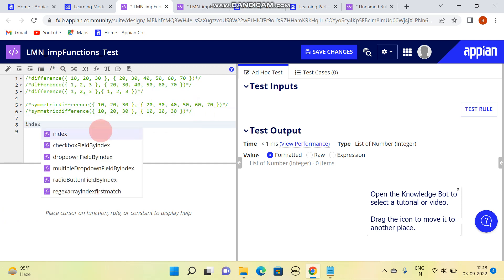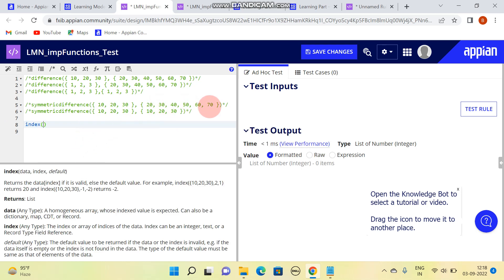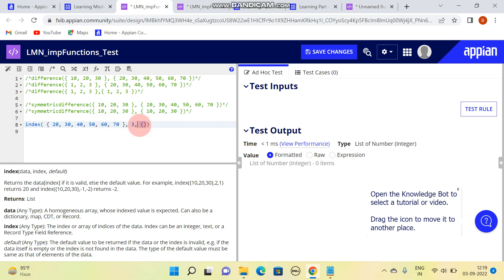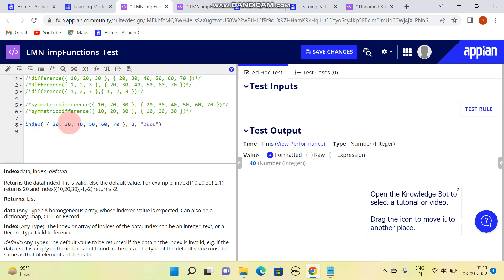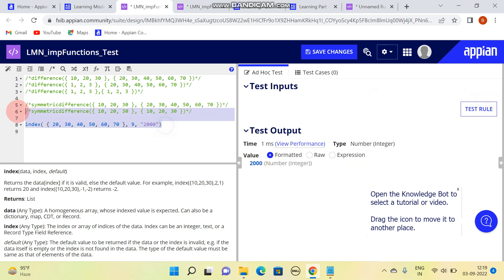The next function is index. With data in the form of an array, if I have to search for a specific index - let's say index number 3, which is 40 - and I provide a default value of 2000 in case the index does not exist, it will return the value at that position. At index 3 we have 40, so 40 is reflected. If I type index 9, which doesn't exist, the result would be 2000 - the default value.